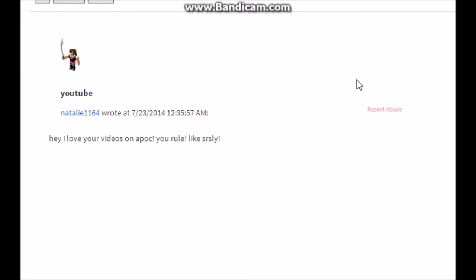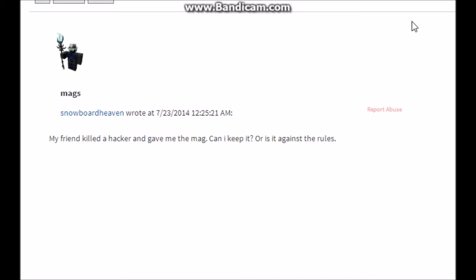Natalie1164 says 'hey, I love your videos on APOC. You rule, like seriously.' Well, you rule too, seriously. SnowboardHeaven asks 'my friend killed a hacker and gave me the mag. Can I keep it or is it against the rules?' As long as you didn't craft that hacked mag and you're not a hacker, I do not really care. But I'd rather you not because people will see you as a bad image and that's not good, or my group, because people will be like 'hey, row squad hacks.' No, we don't though, because I try to kick out as many people as I do.